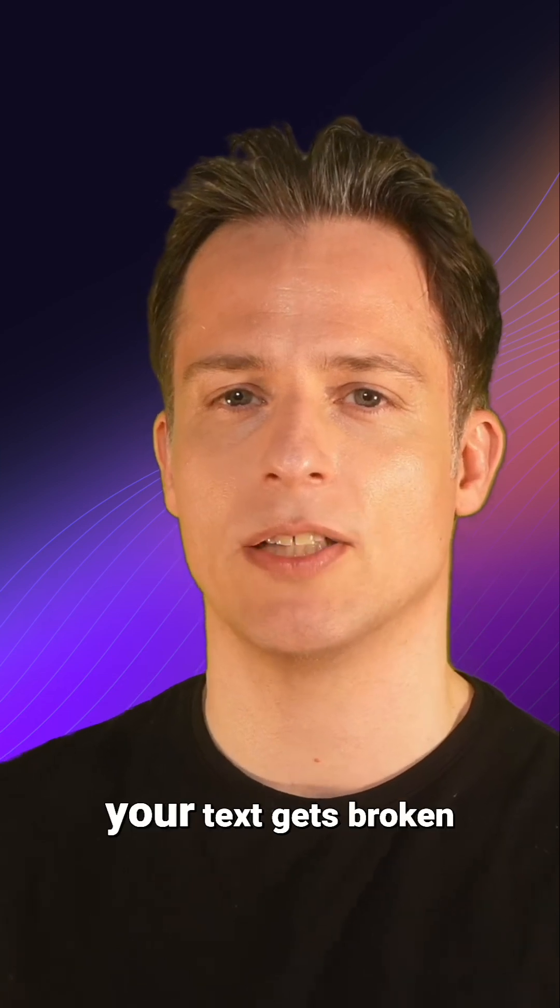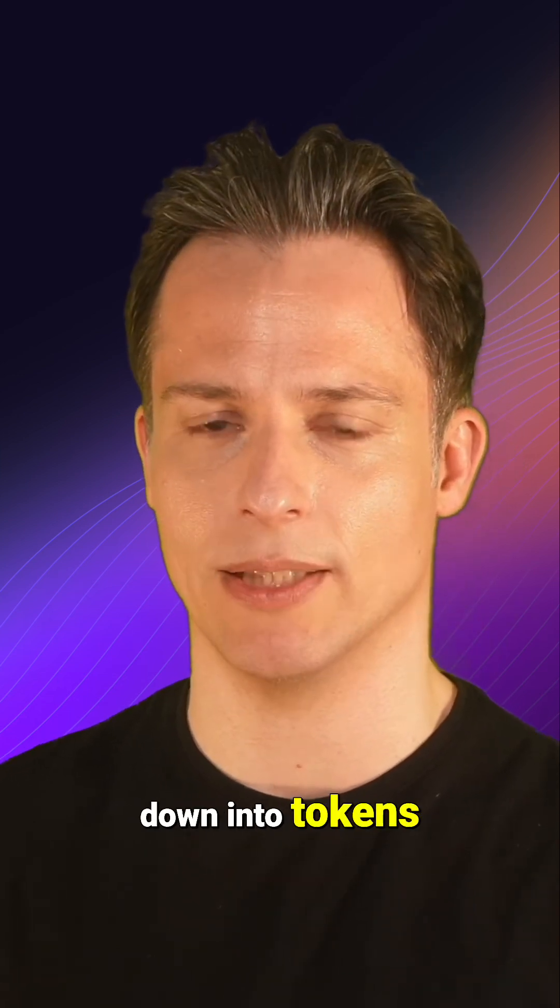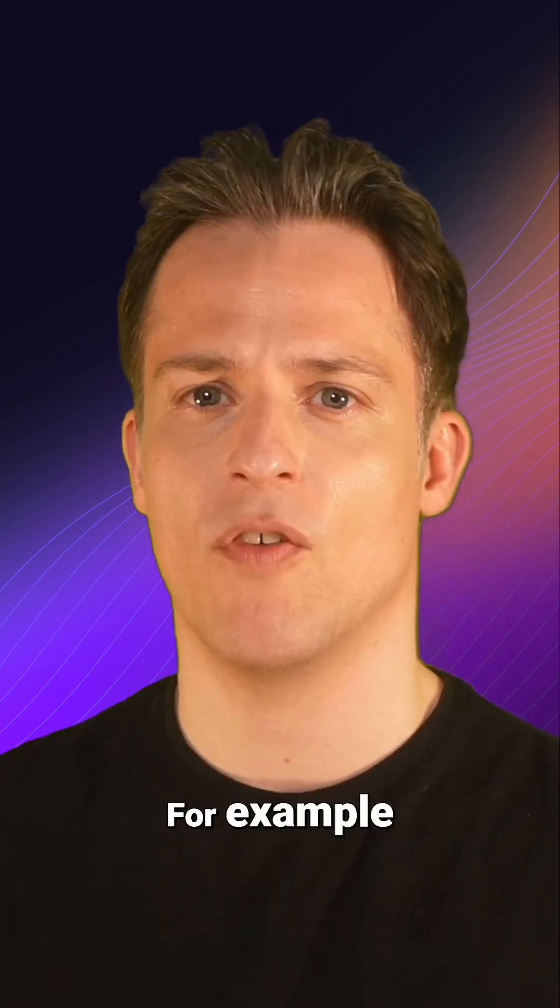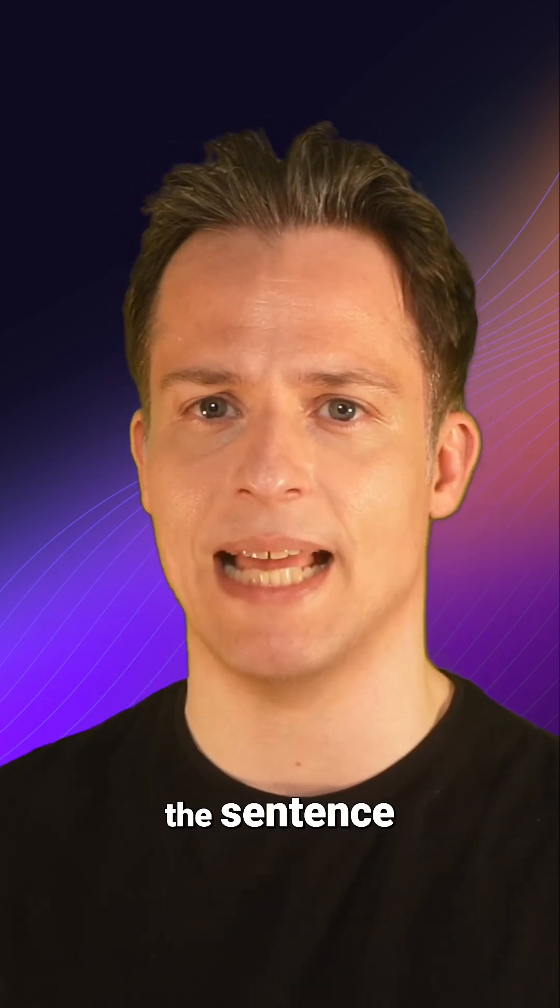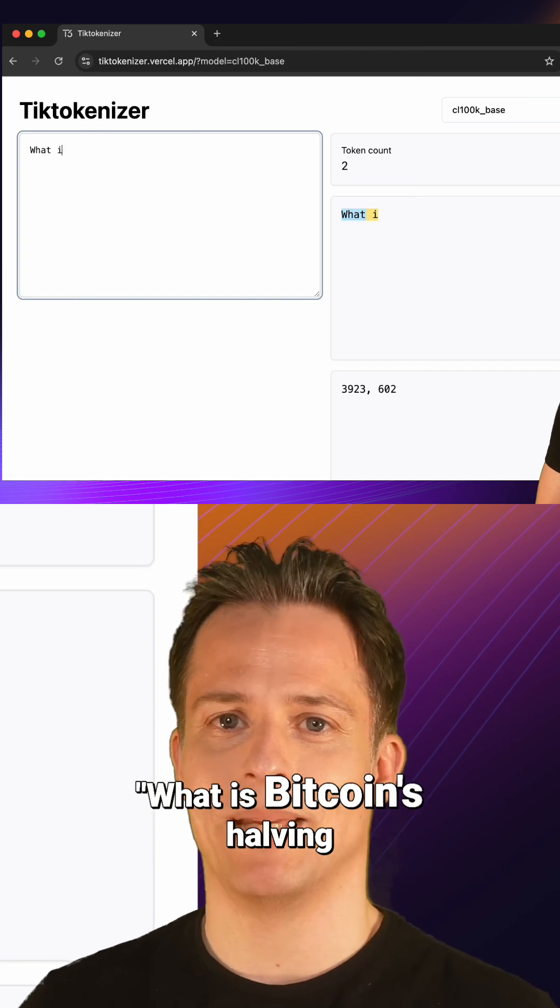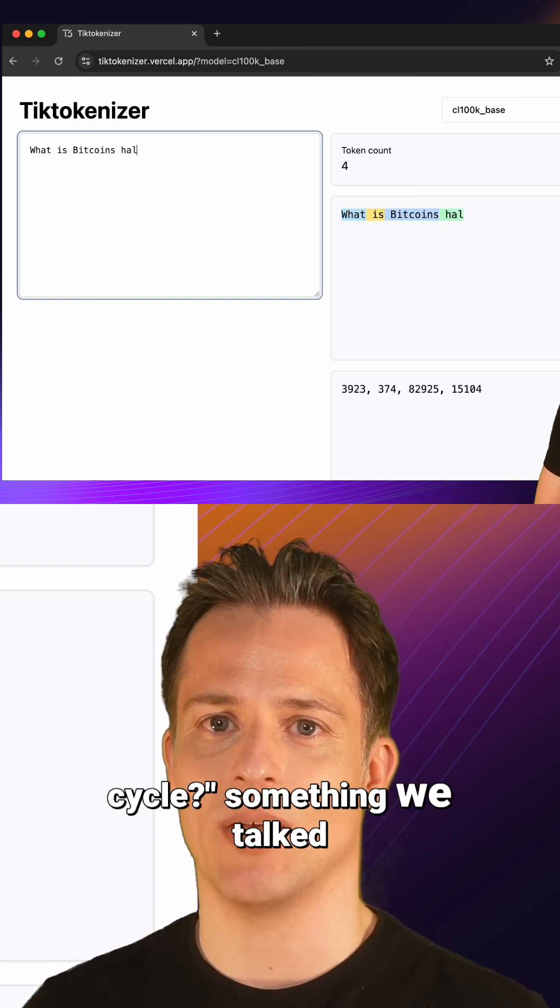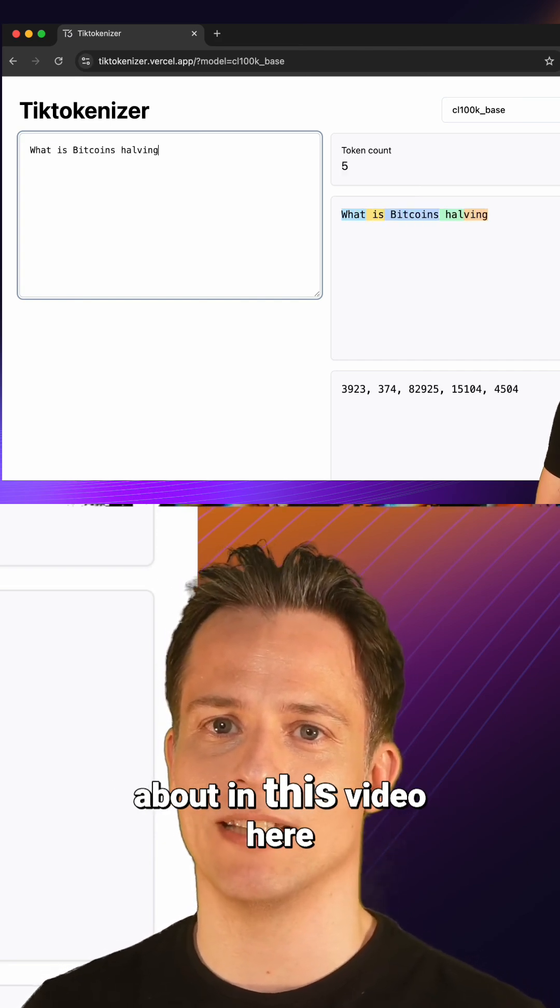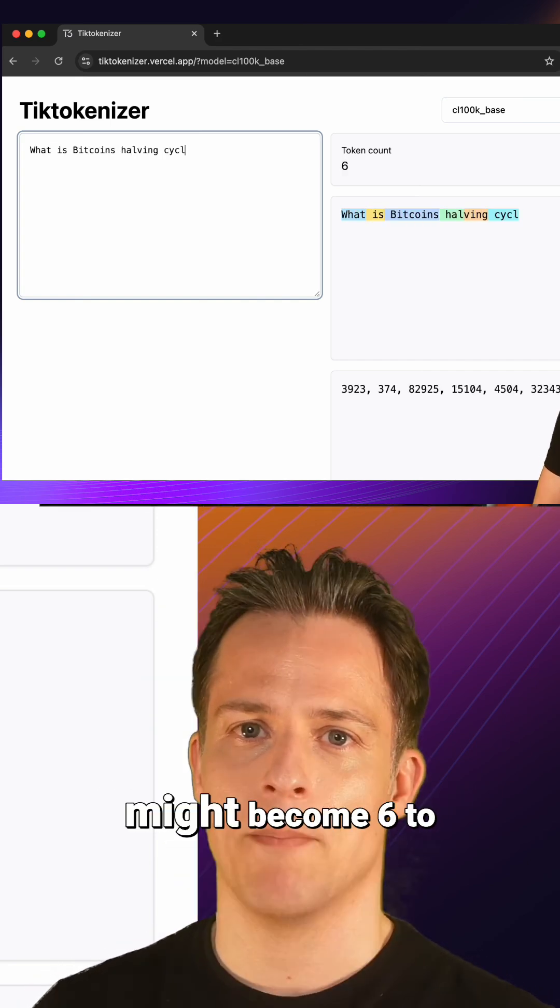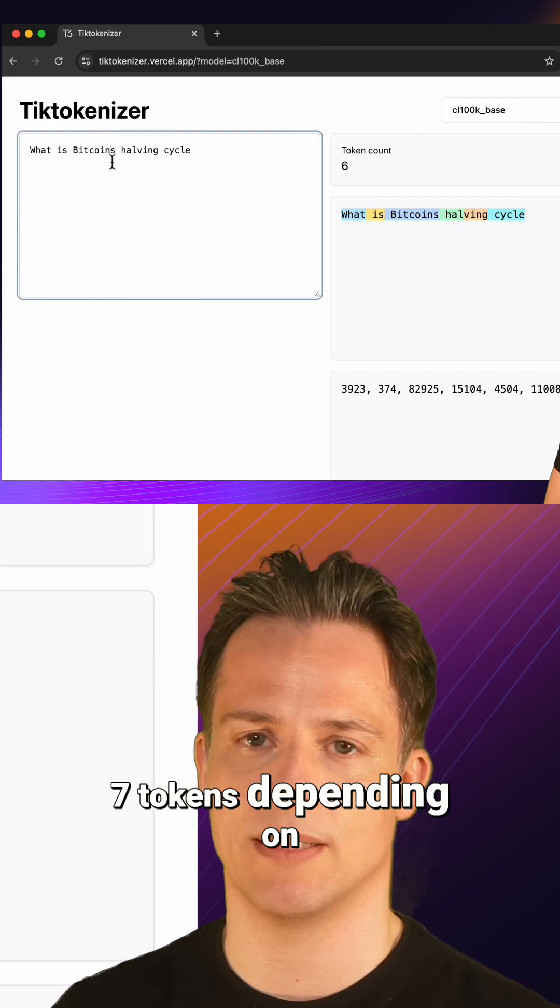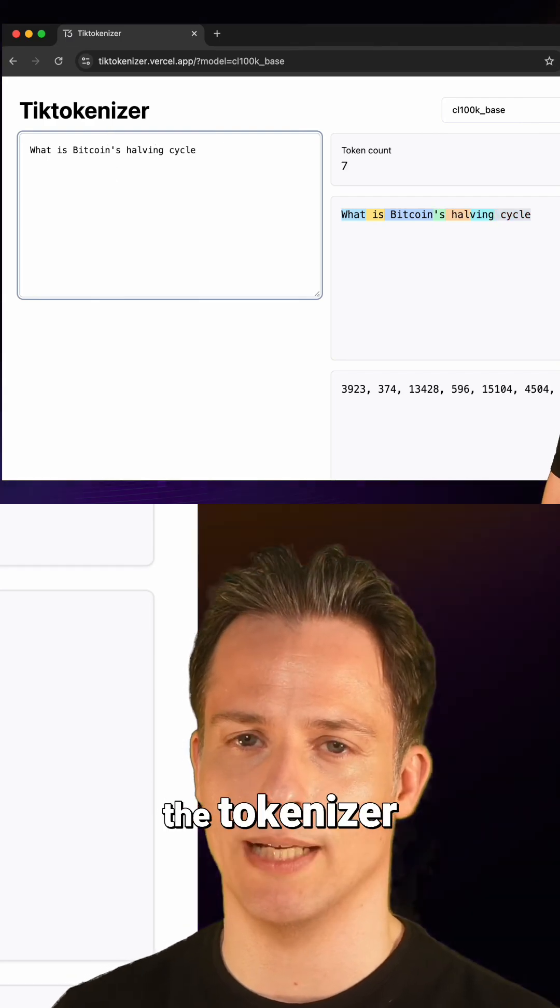First, your text gets broken down into tokens, roughly parts of words. For example, the sentence what is Bitcoin's halving cycle, something we talked about in this video here, might become 6 to 7 tokens depending on the tokenizer.